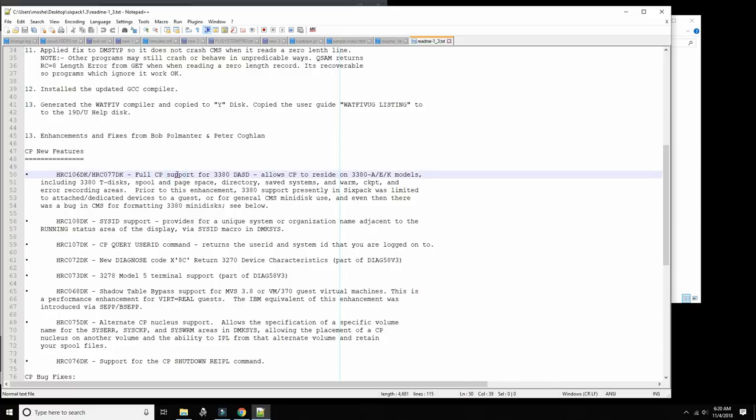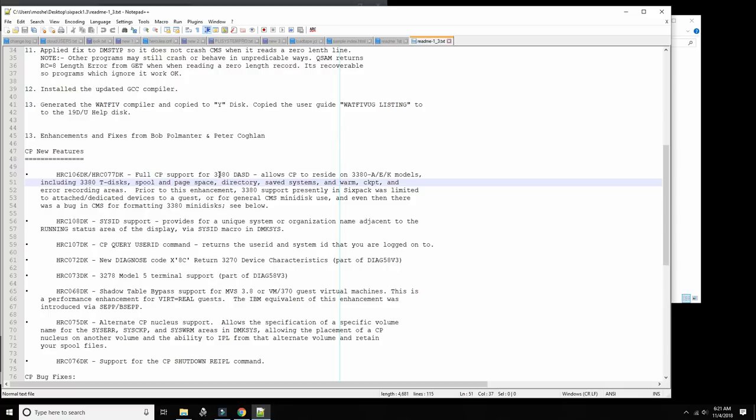There are some versions of VM ESA around. Now because VM ESA doesn't support anything older than 3380 disks, now that we can run CP on 3380 disks this makes it possible to run VM370 as a guest of certain versions of VM ESA. I don't have those versions but still it should be possible.